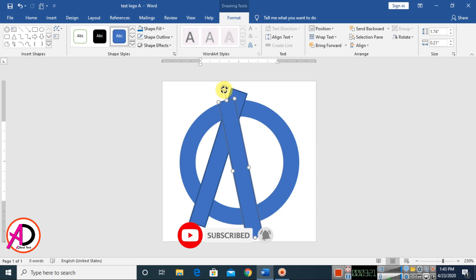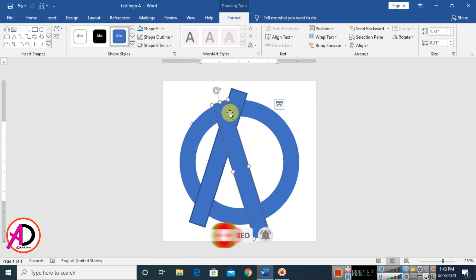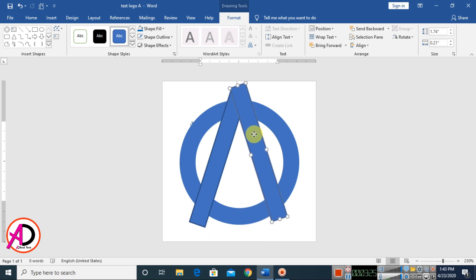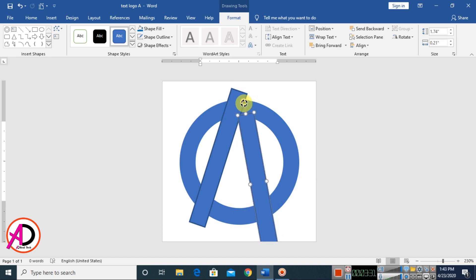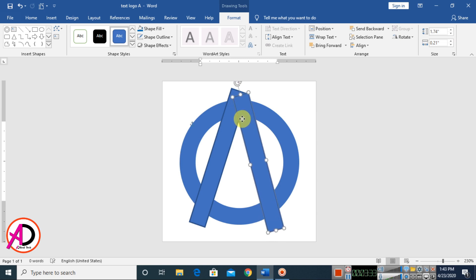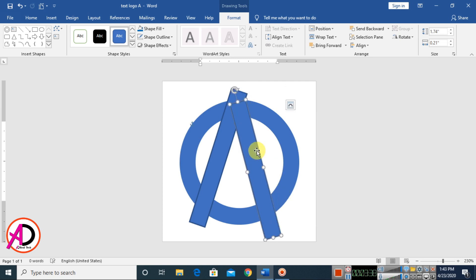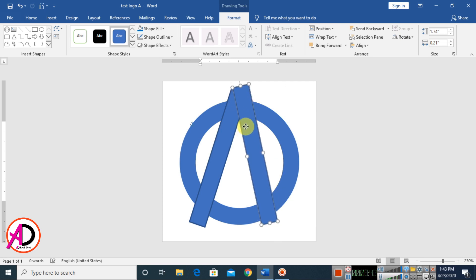Then drag it here, something like this. Then look at the height — adjust it something like this.